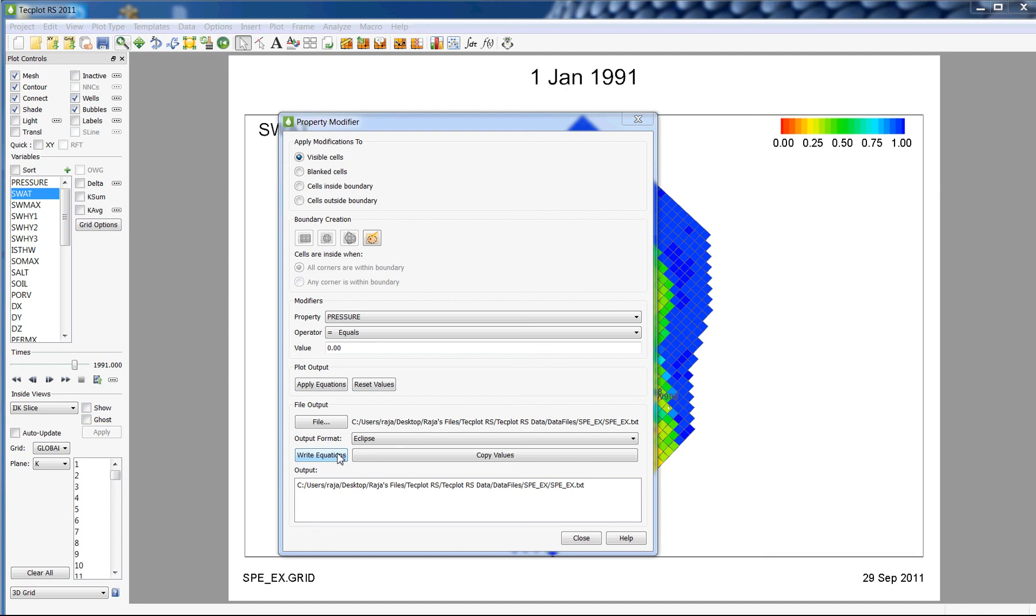To output all the grid cells for a chosen variable, click on the Copy Values button. Again, you could write multiple property modifiers to one file.